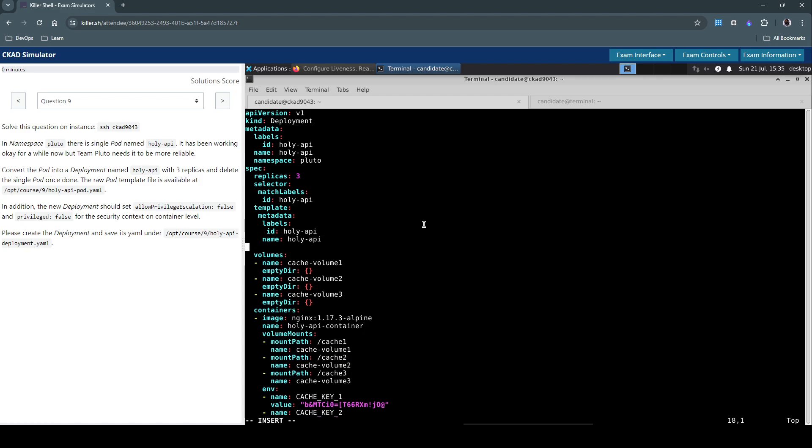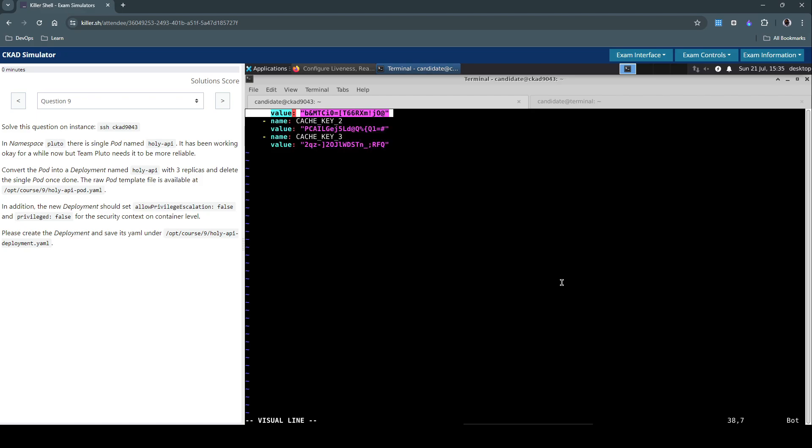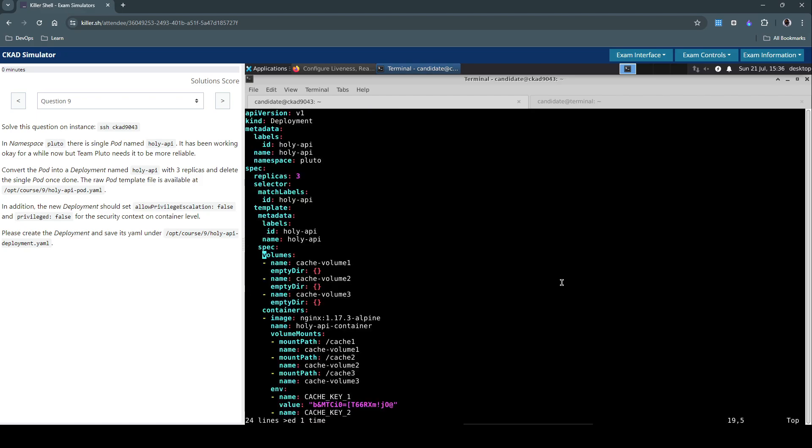And then we have to now do the pod specification here. This would be usually tricky. So we have to now work with the right indentation. We have a trick with the VI editor where we can use the shift V command. Escape shift V command to visually select all that we are looking for. And then we can indent this once or twice basically.